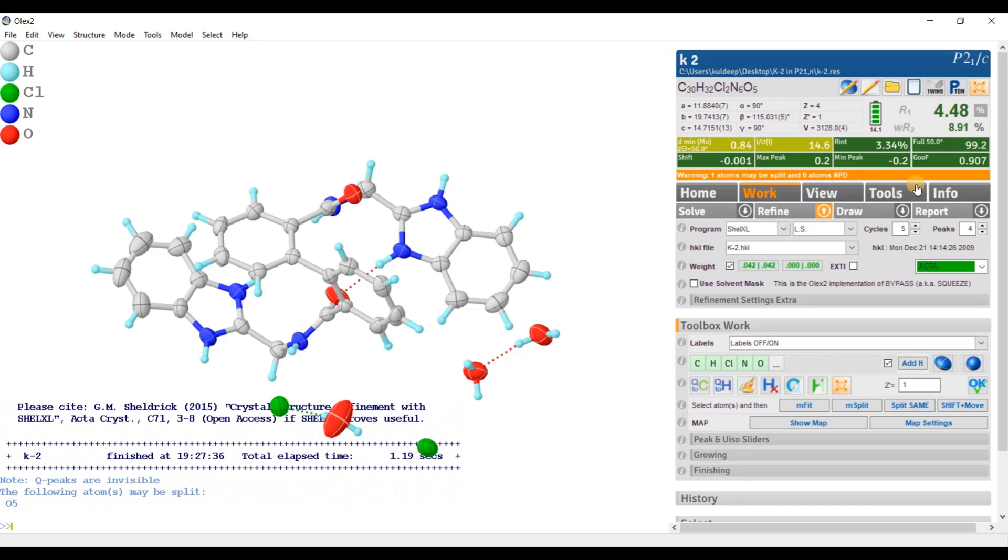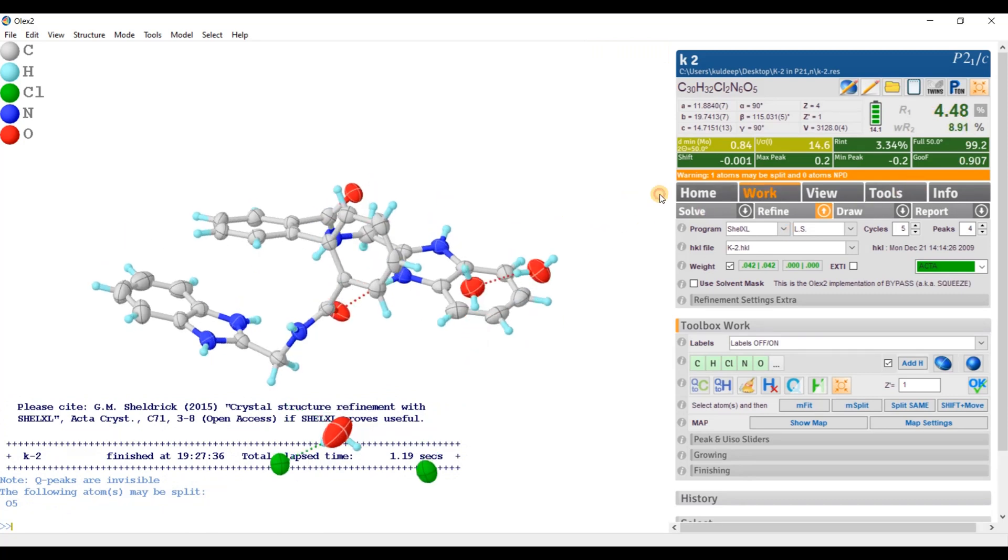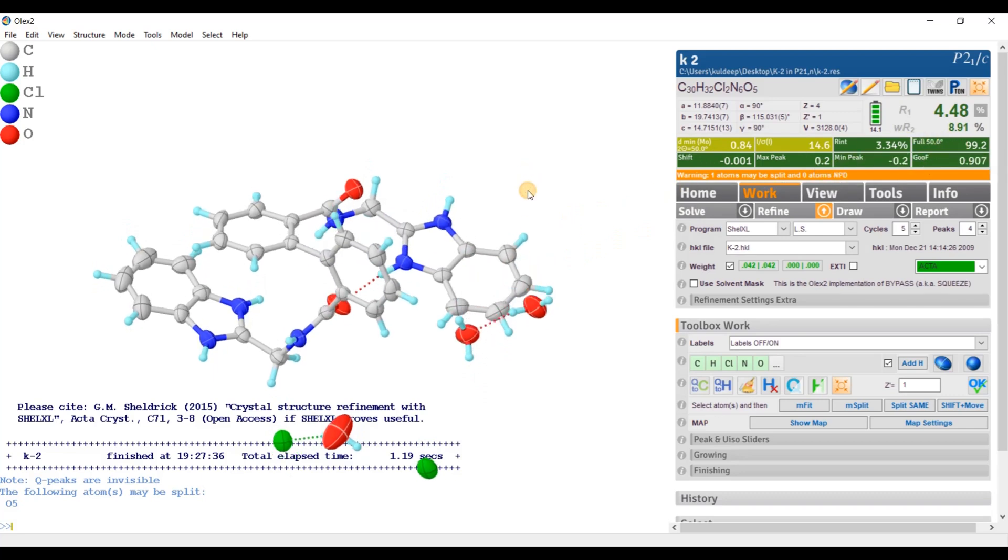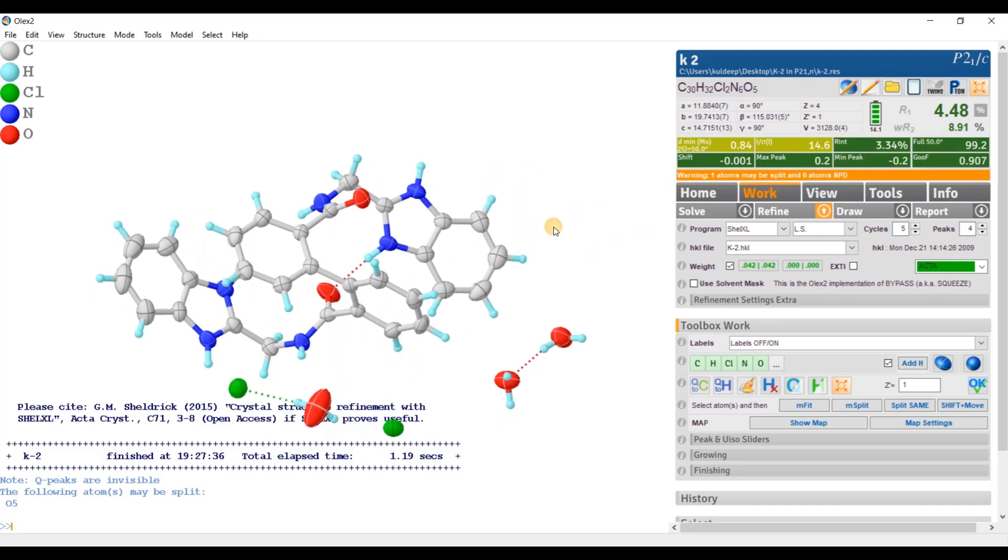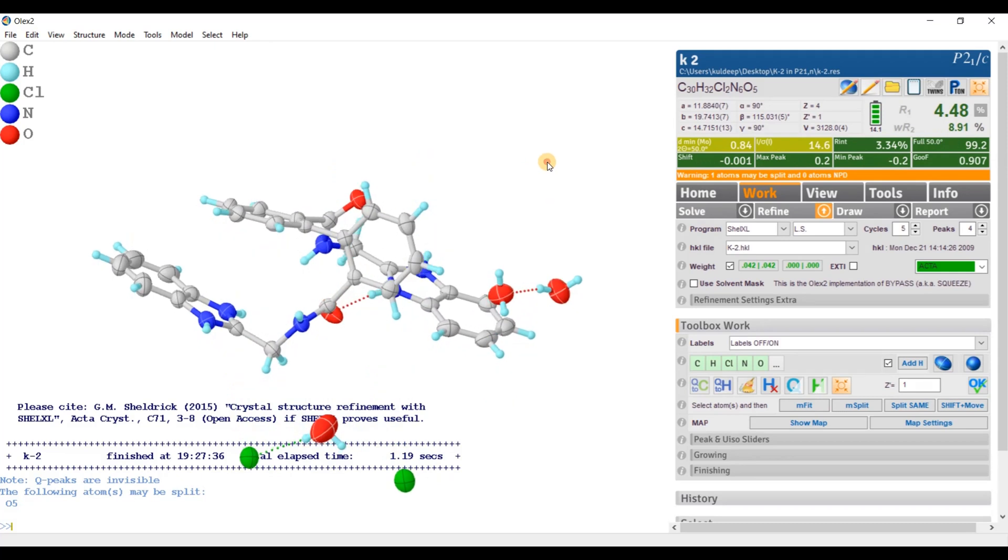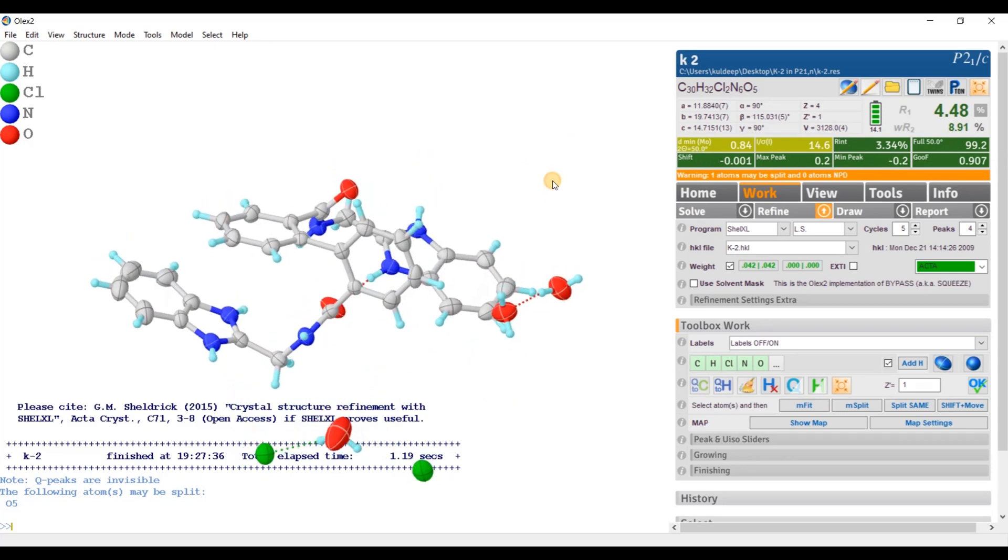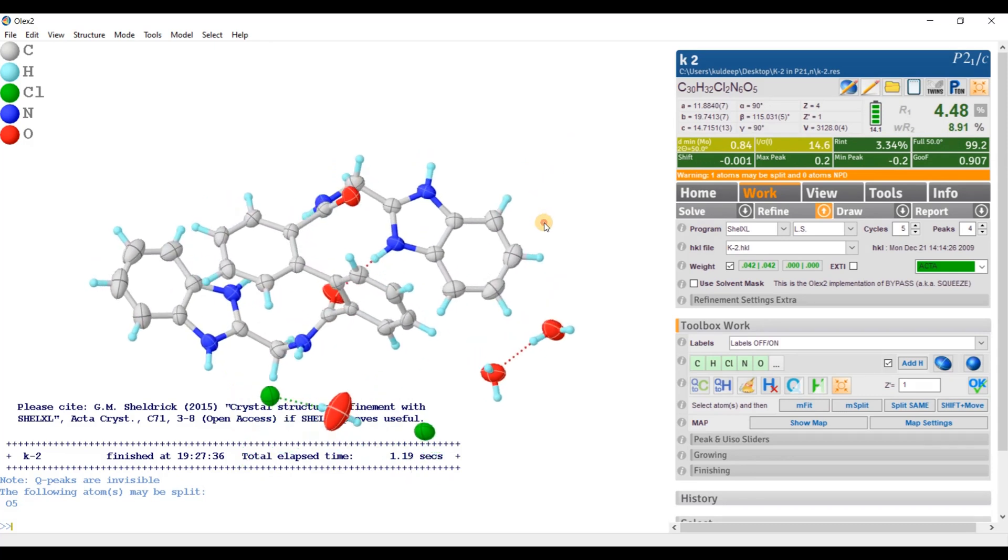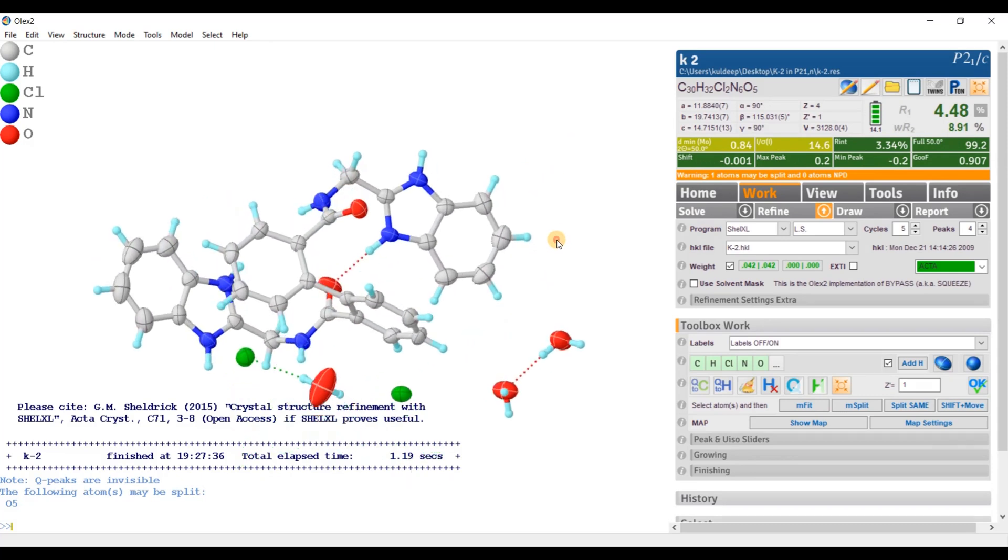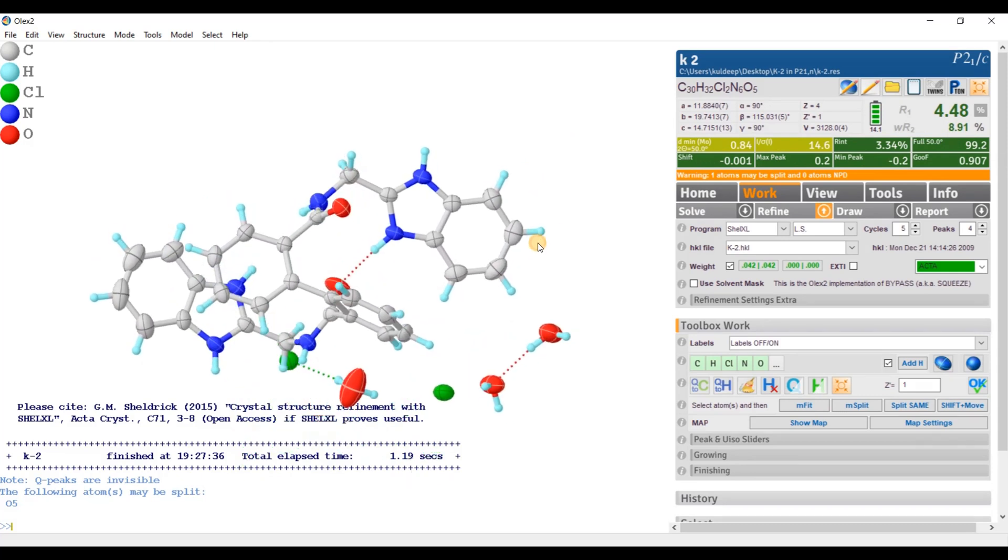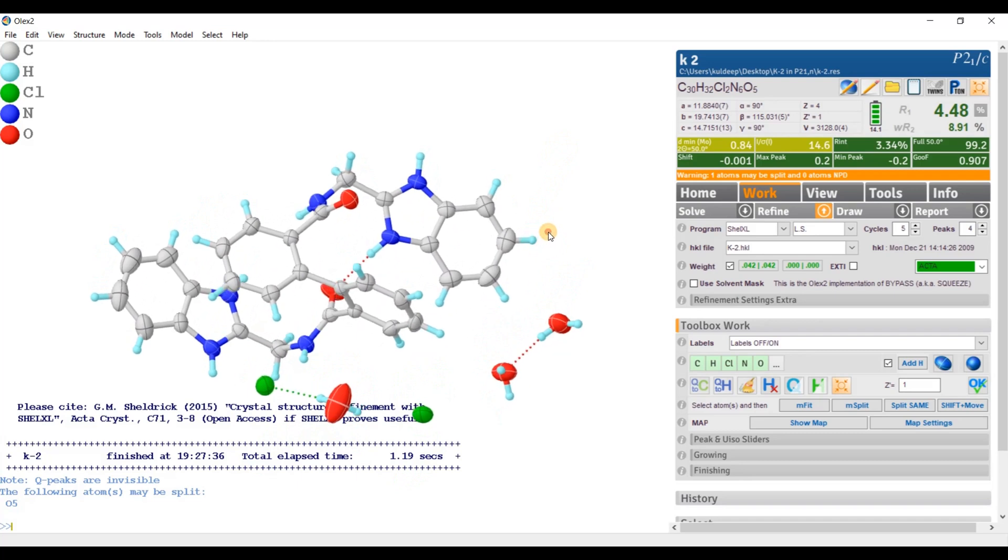So now R factor is around 4.48%. Everything stabilized and everything is looking nice. So in this way you can change the non-standard setting P21/n to P21/c.